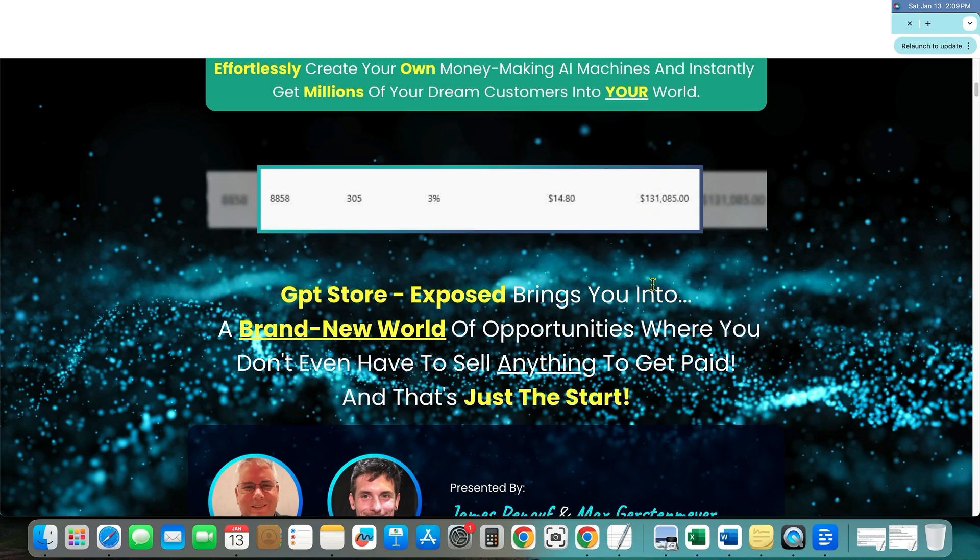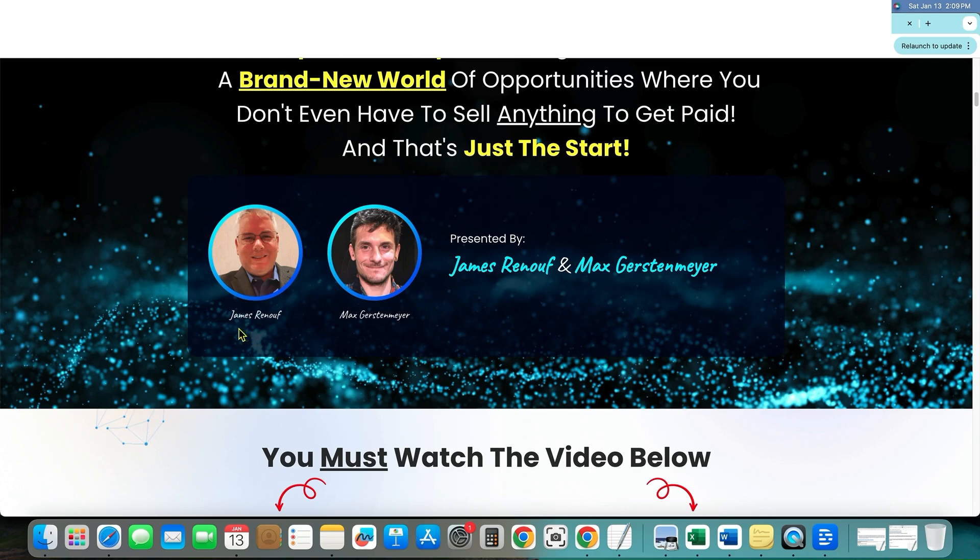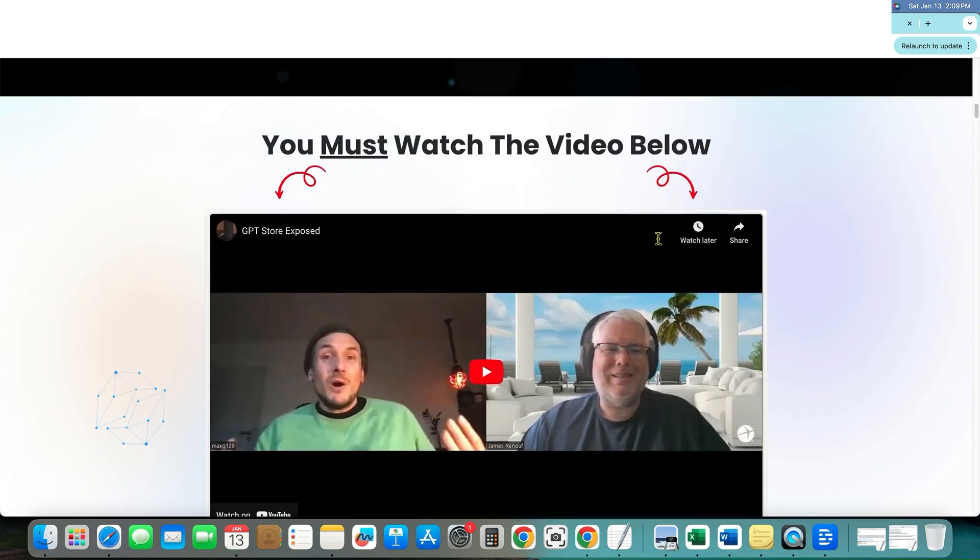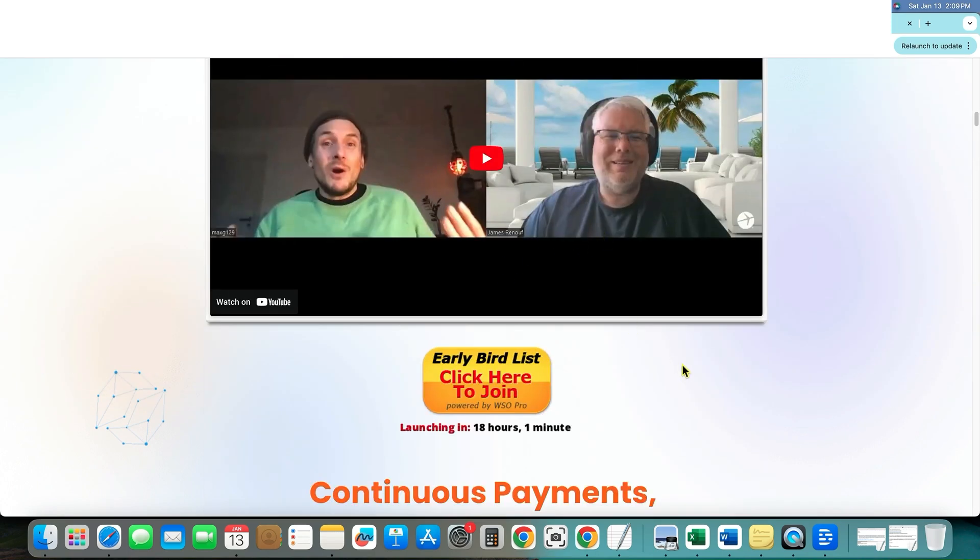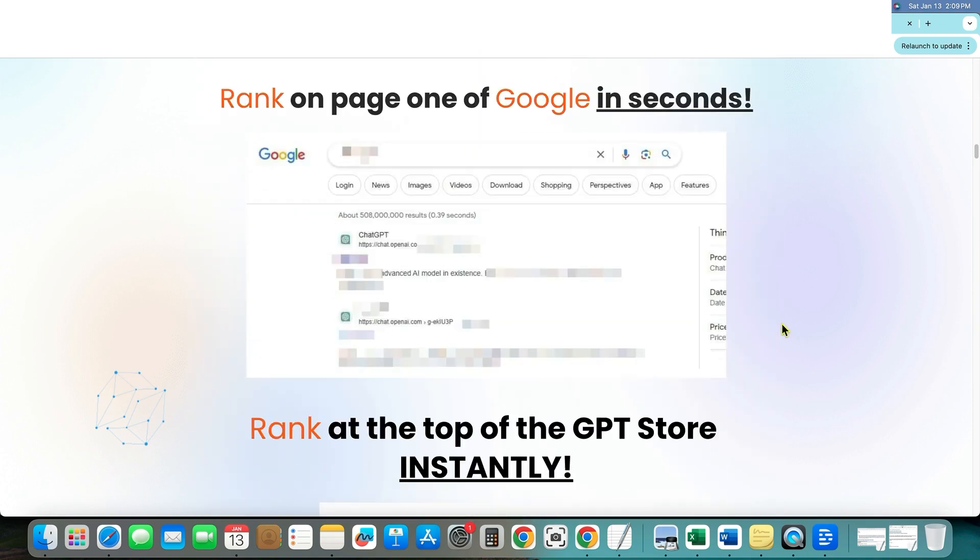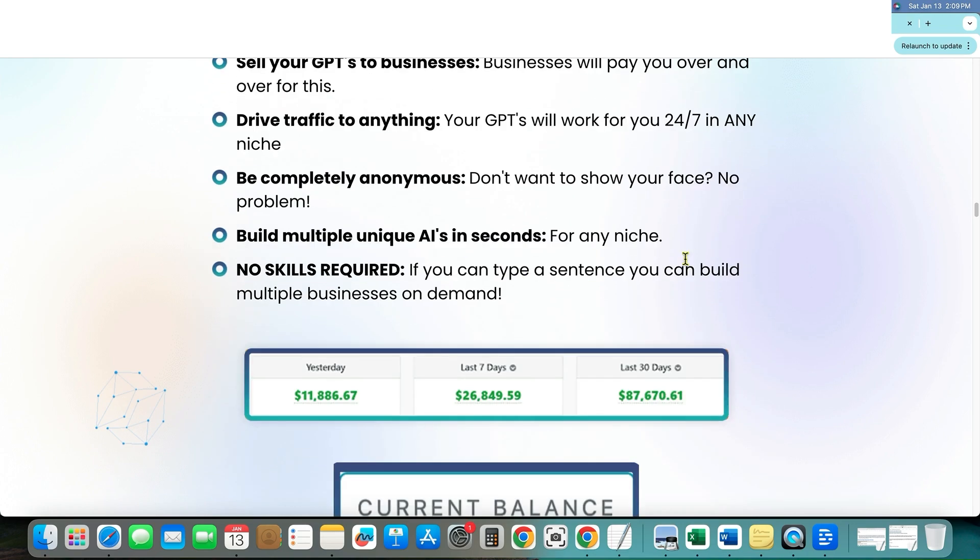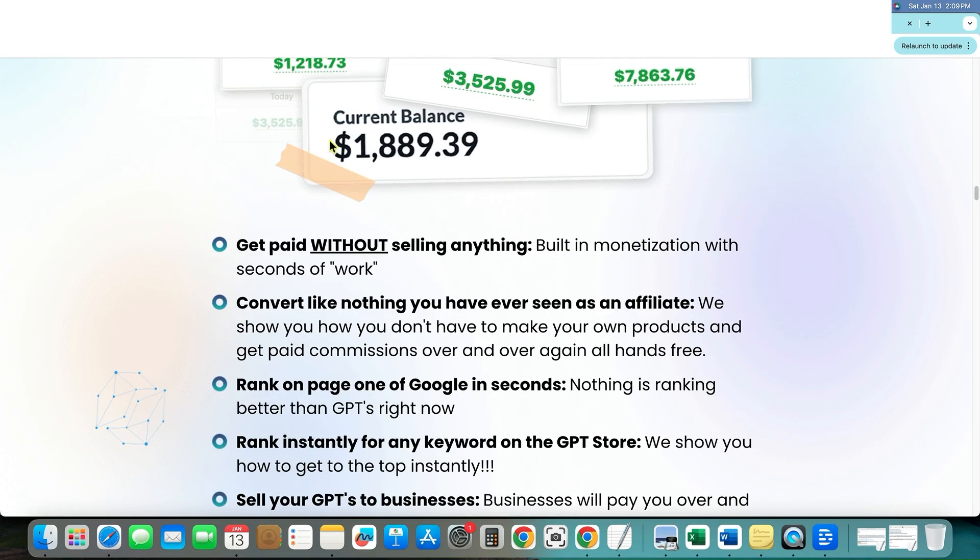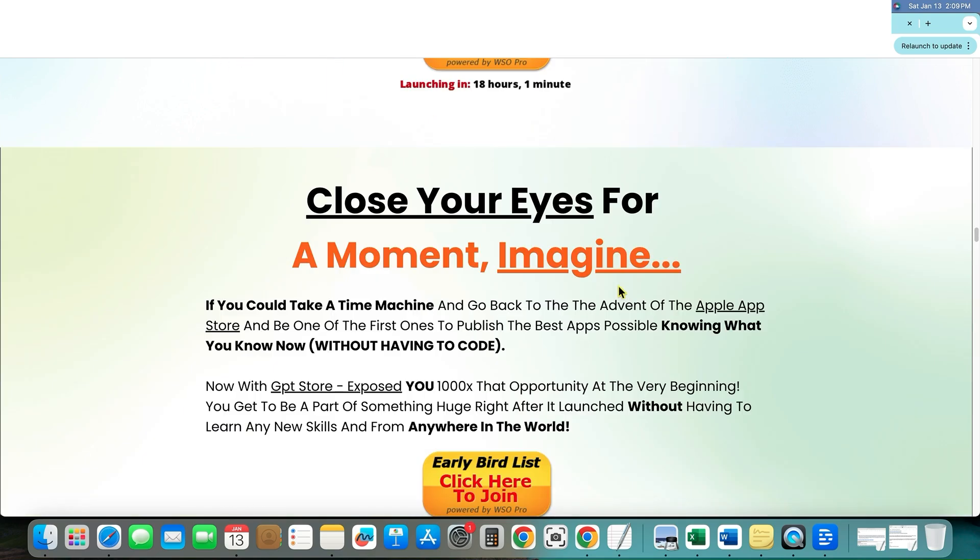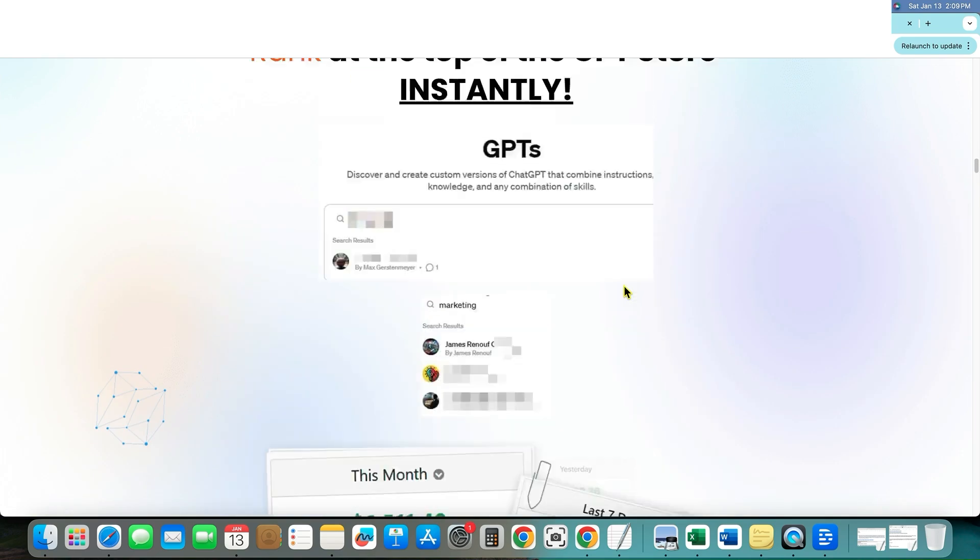And what this is really about is coming over here. And this is from James Runoff and Max over here. And they put together training courses and so forth. And of course, they're going to have all the stuff making money with GPTs and so forth. Essentially, that is what the course is all about.